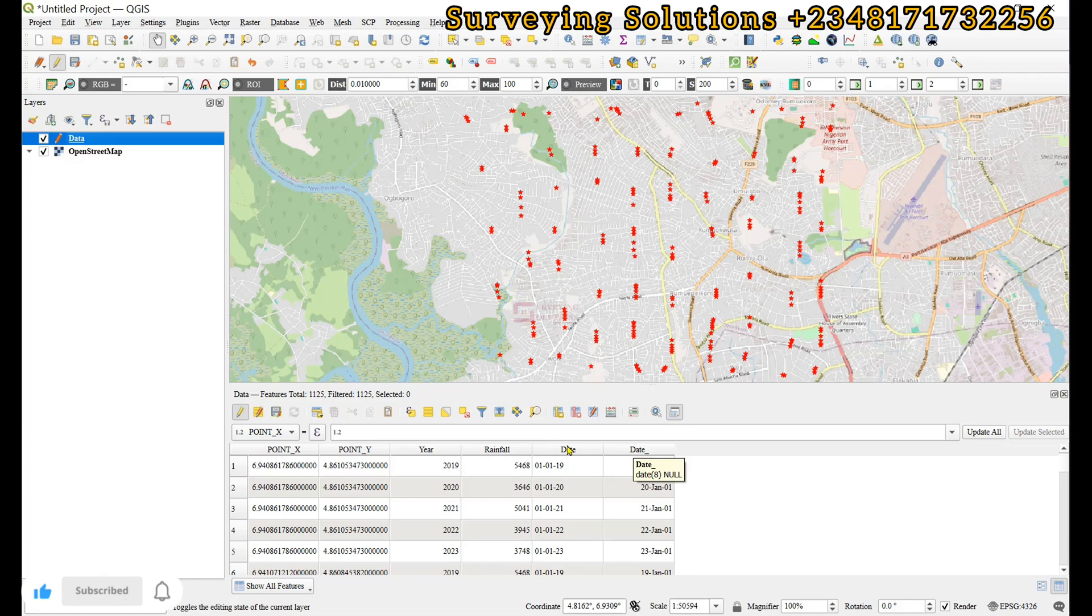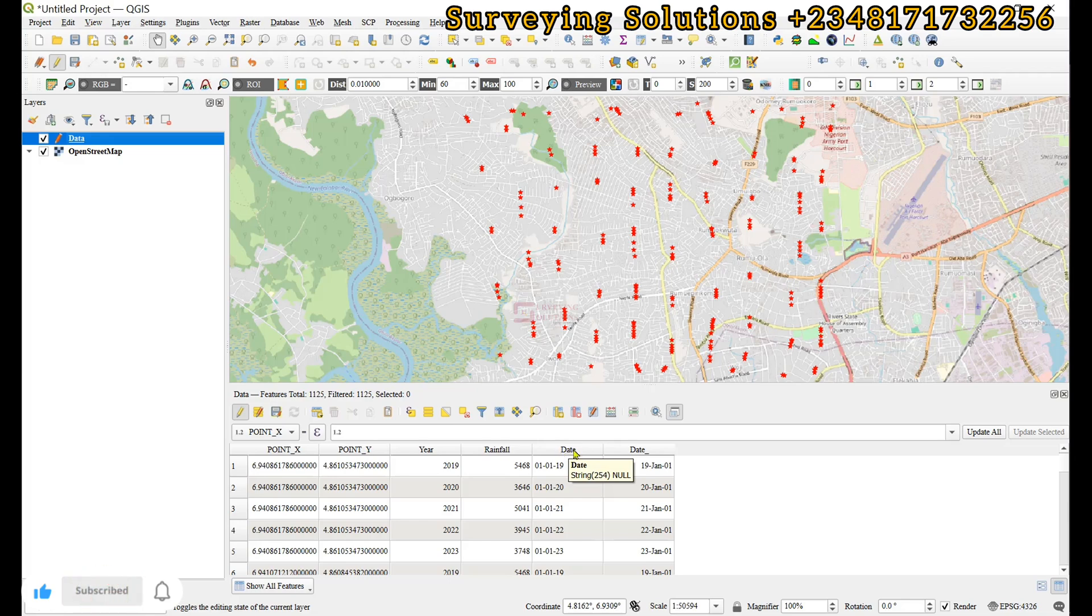But if we come to the former one, you can see that we have it as string. So that's the difference between these two fields that we have named date.